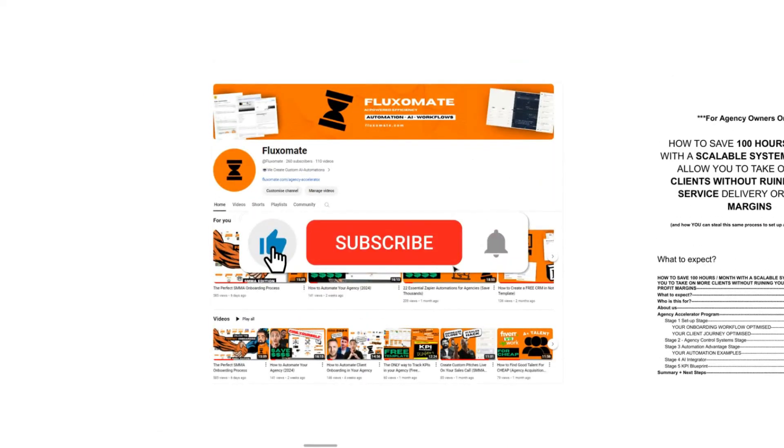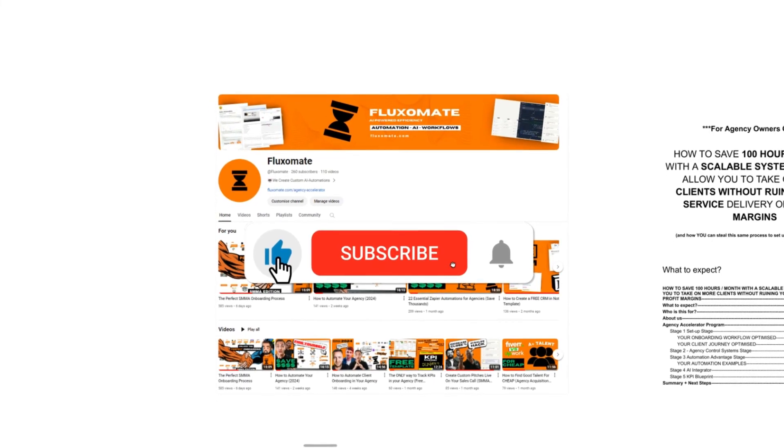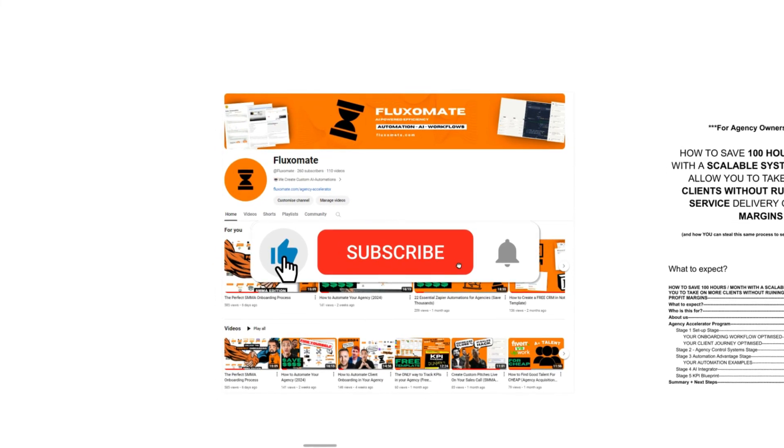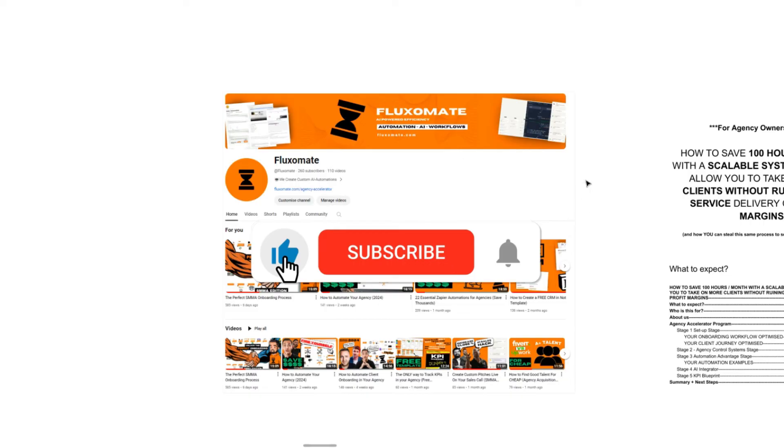If you haven't already, make sure to leave a like and subscribe to the channel. We're dropping tutorials like this and insights every single week. I can guarantee there's no one else out there on YouTube giving away this much value for free.